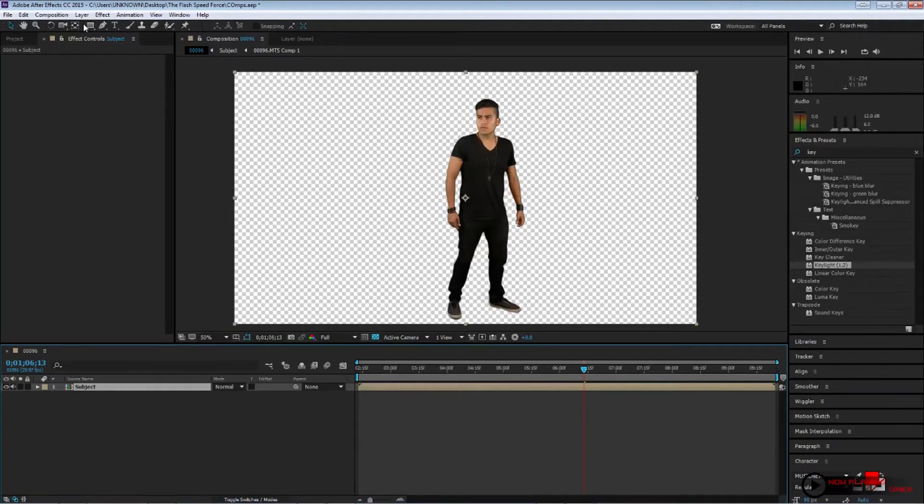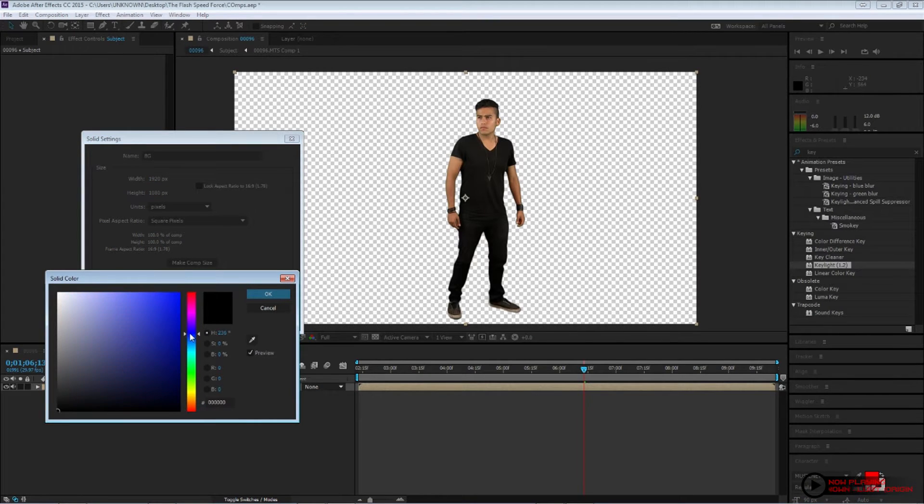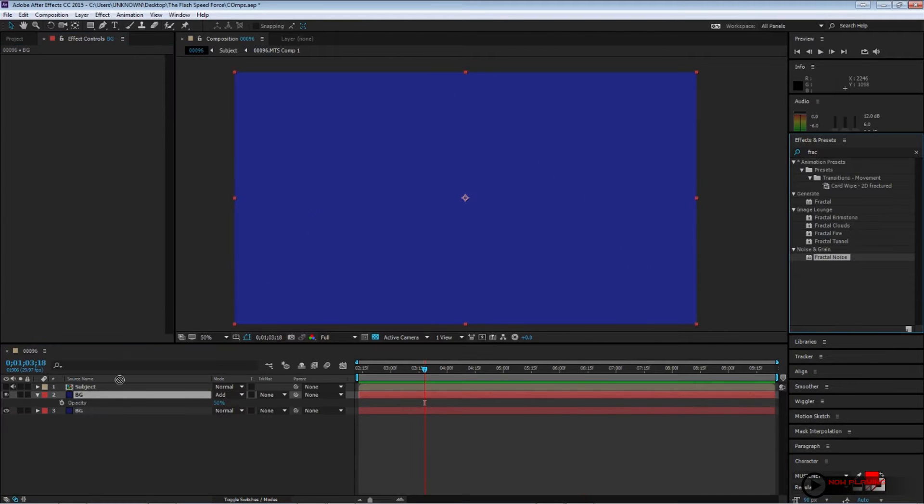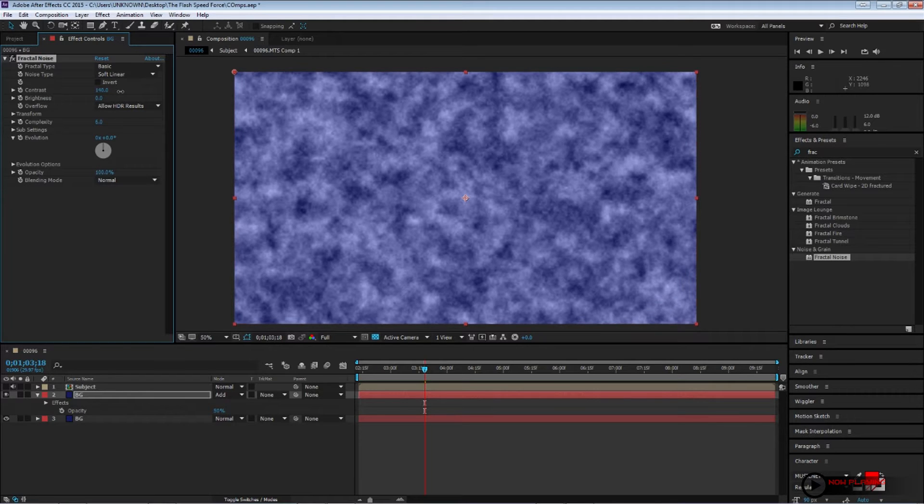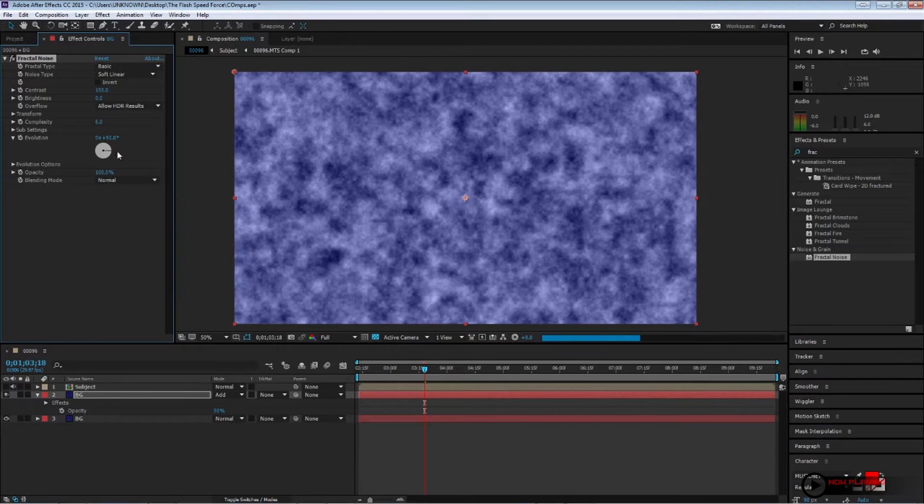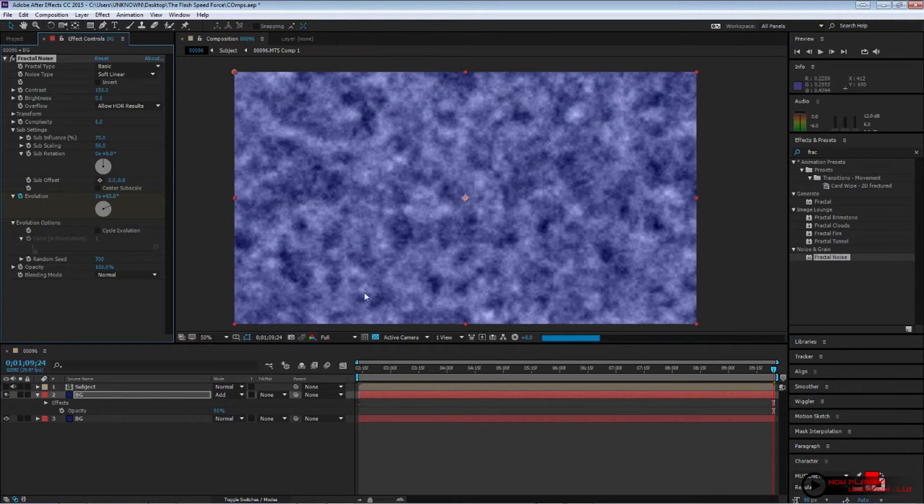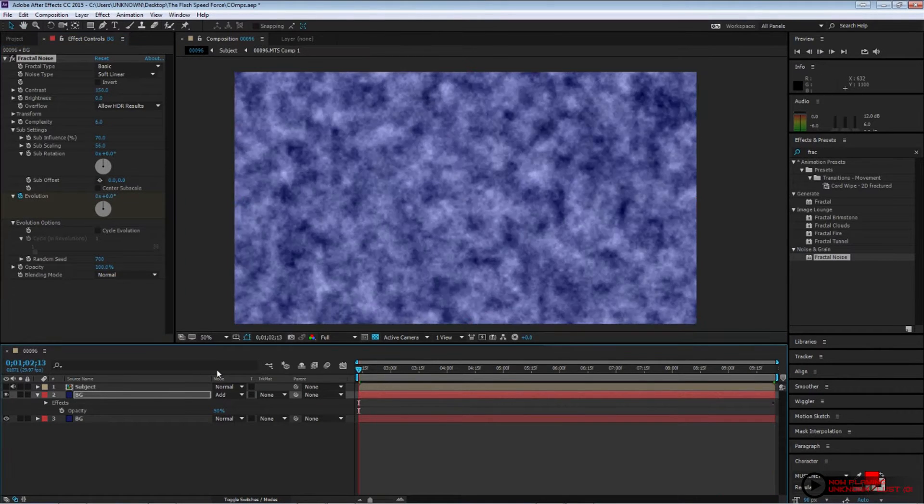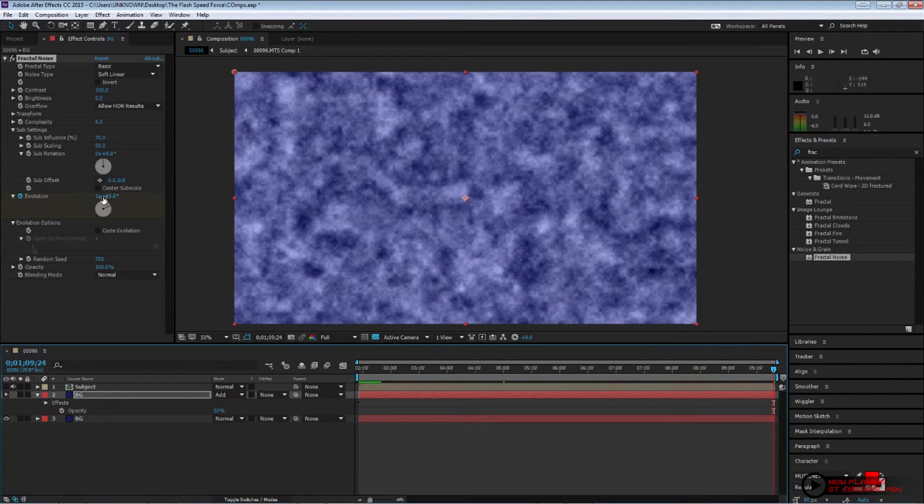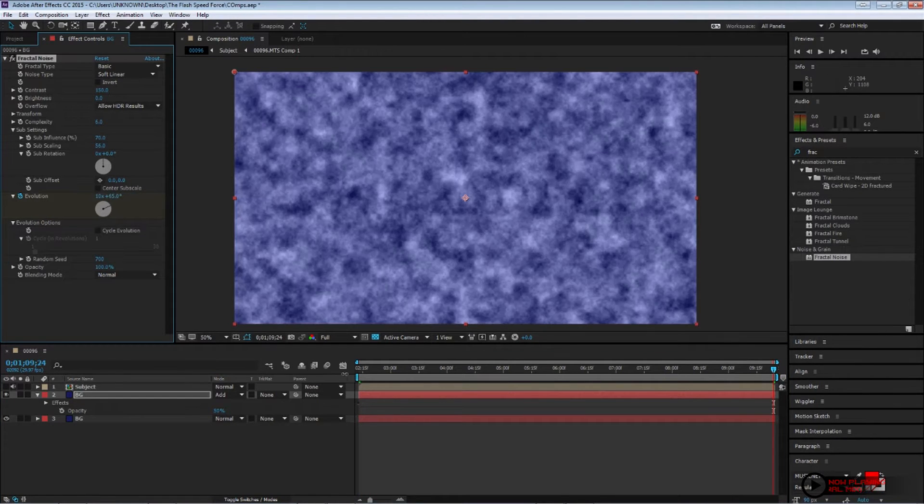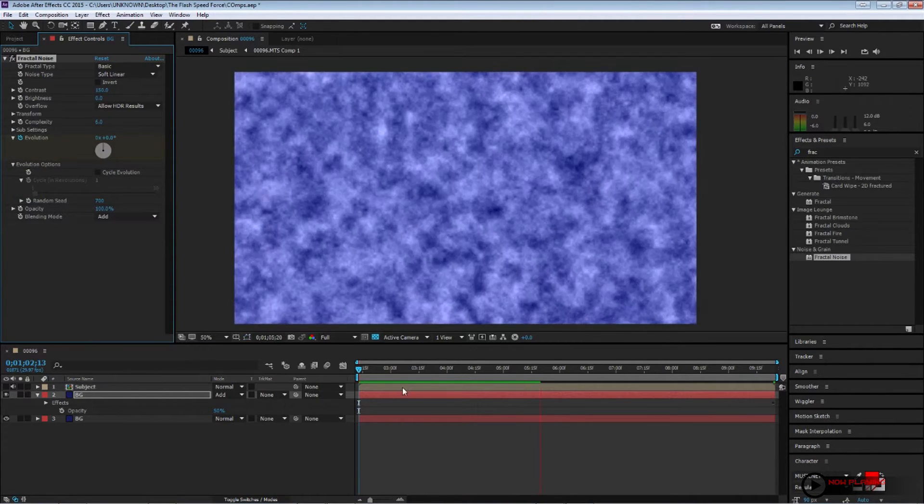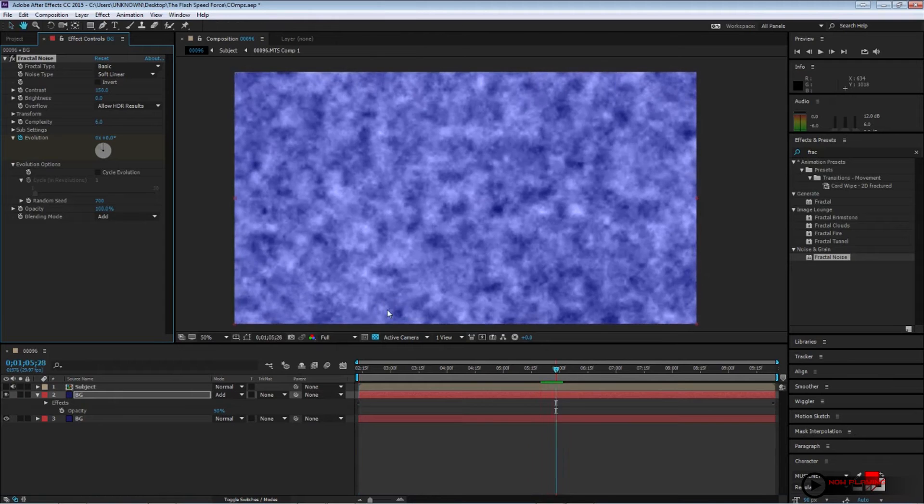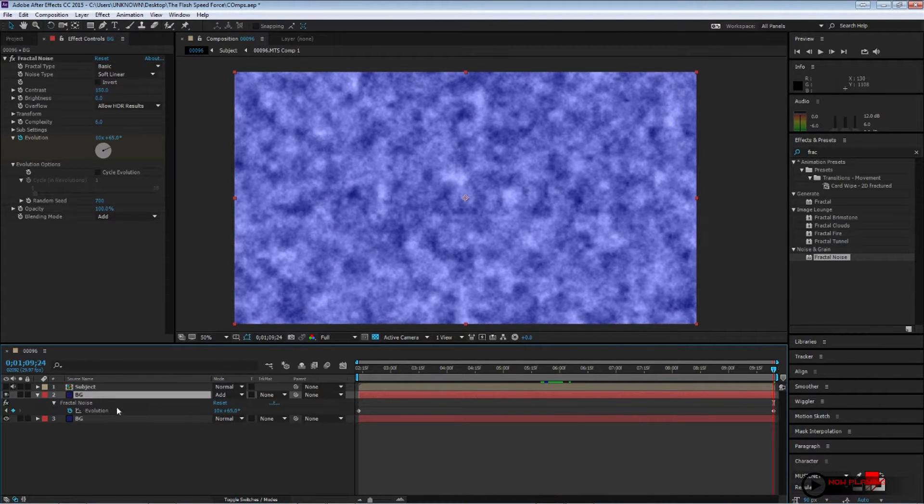Alright, here we have my subject keyed out. I'm going to go ahead and press Ctrl Y to create a new solid and I'm going to name it Background. And I'm also going to make it around a purplish color. Press Ctrl D to duplicate it and add a fractal noise.